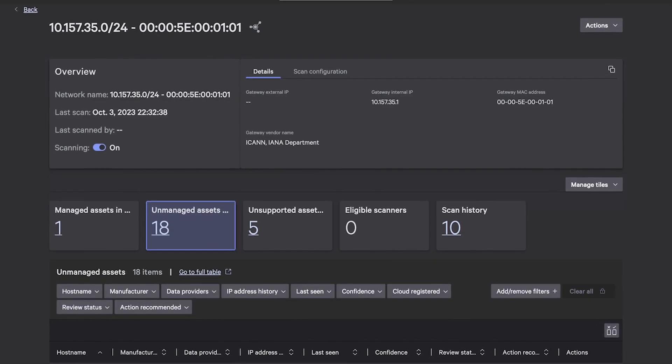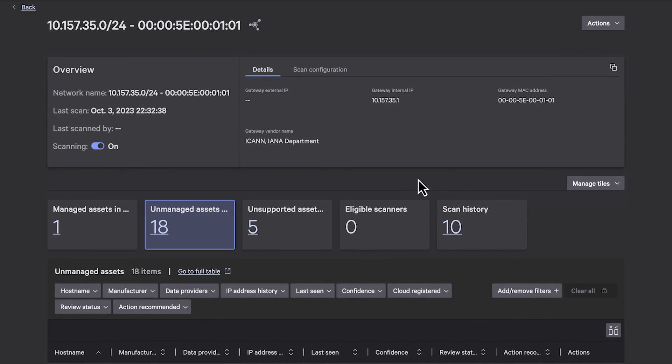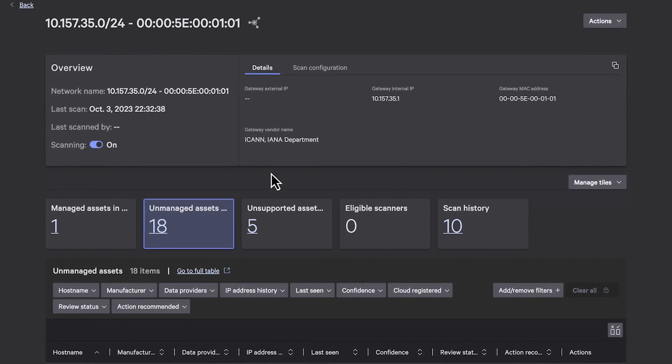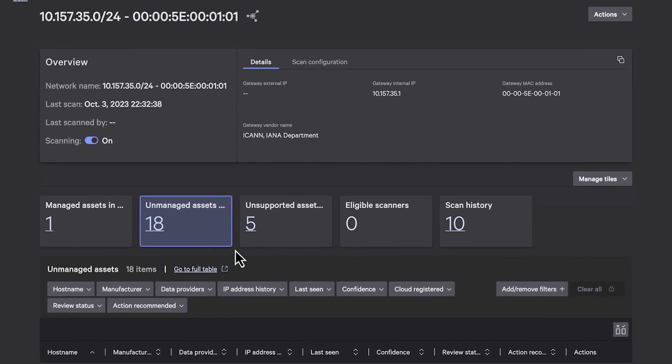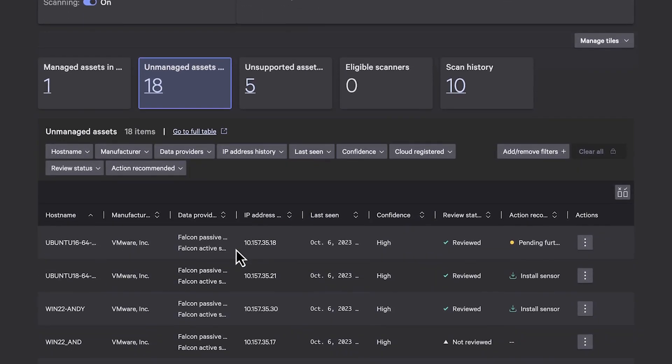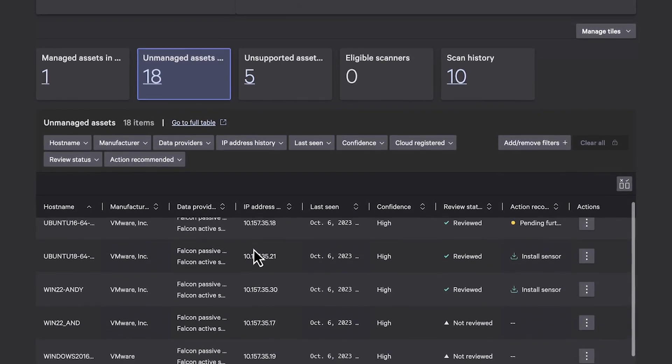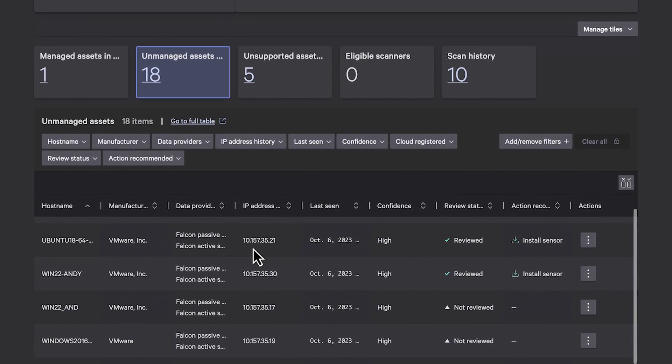Within each scanned network, unmanaged assets that could be used by adversaries to compromise your network are revealed, eliminating blind spots.